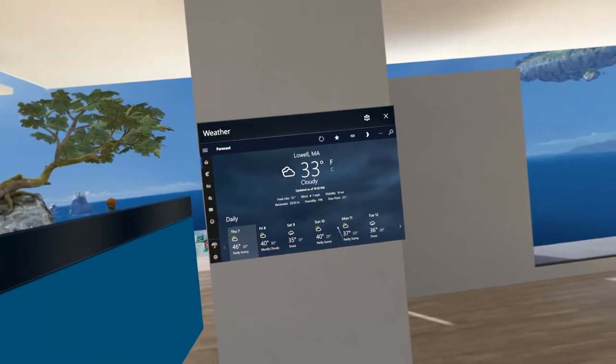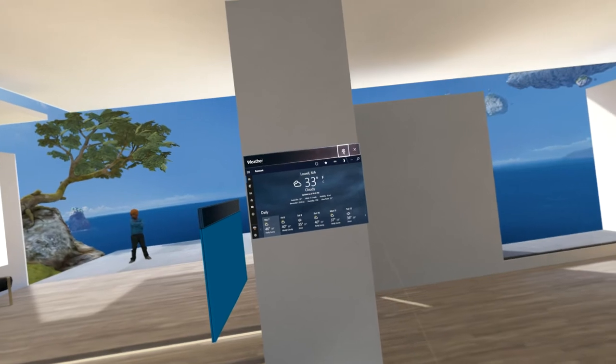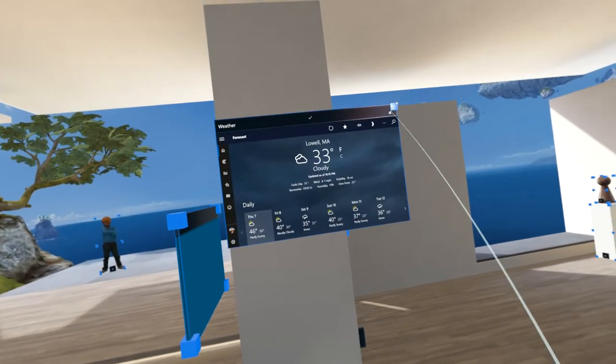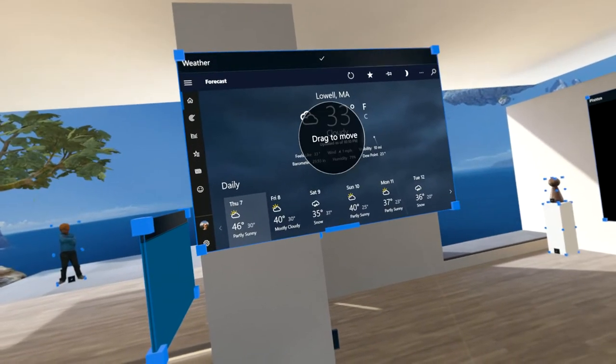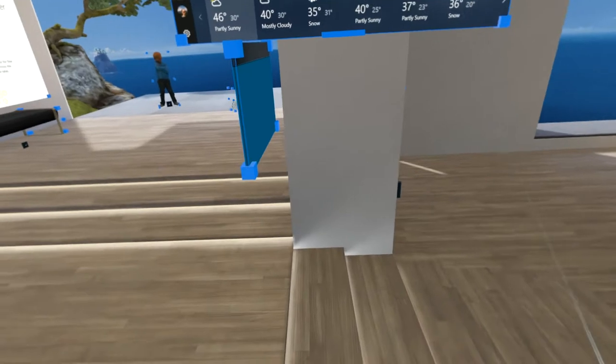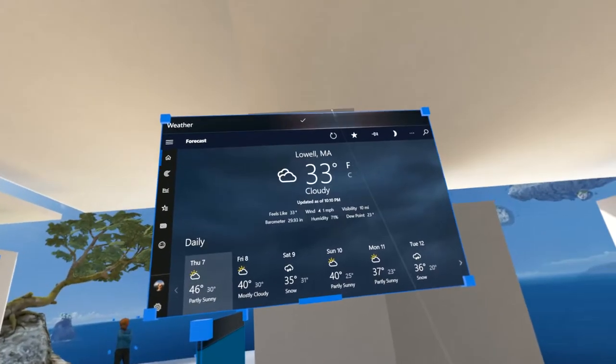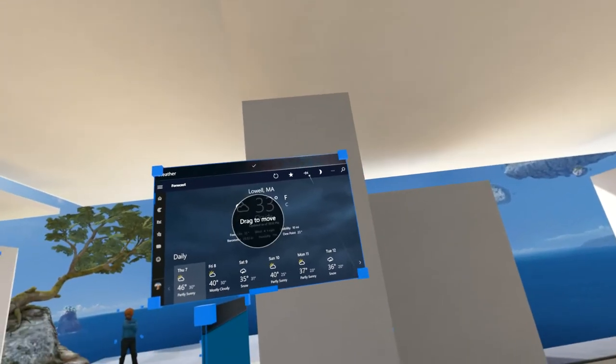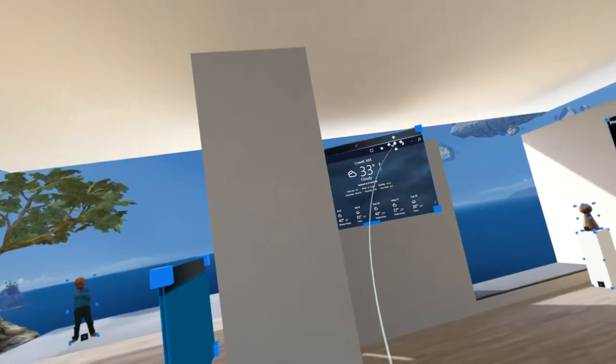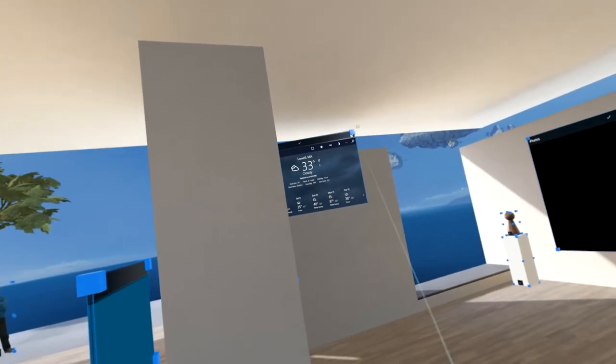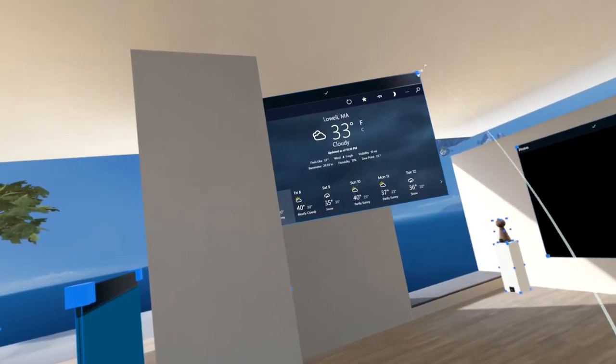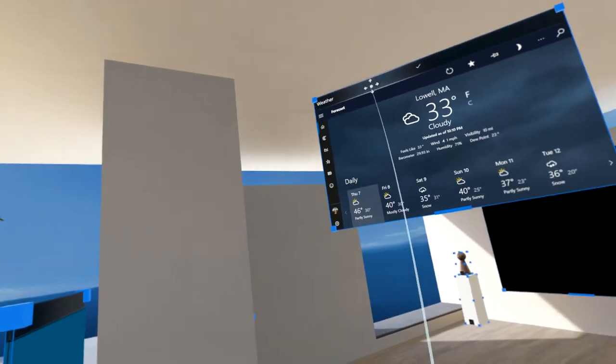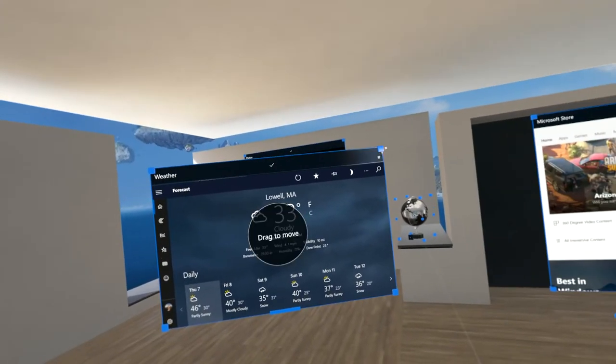You can adjust everything to whatever size you want and I can walk up to this if I want to make it actually bigger.